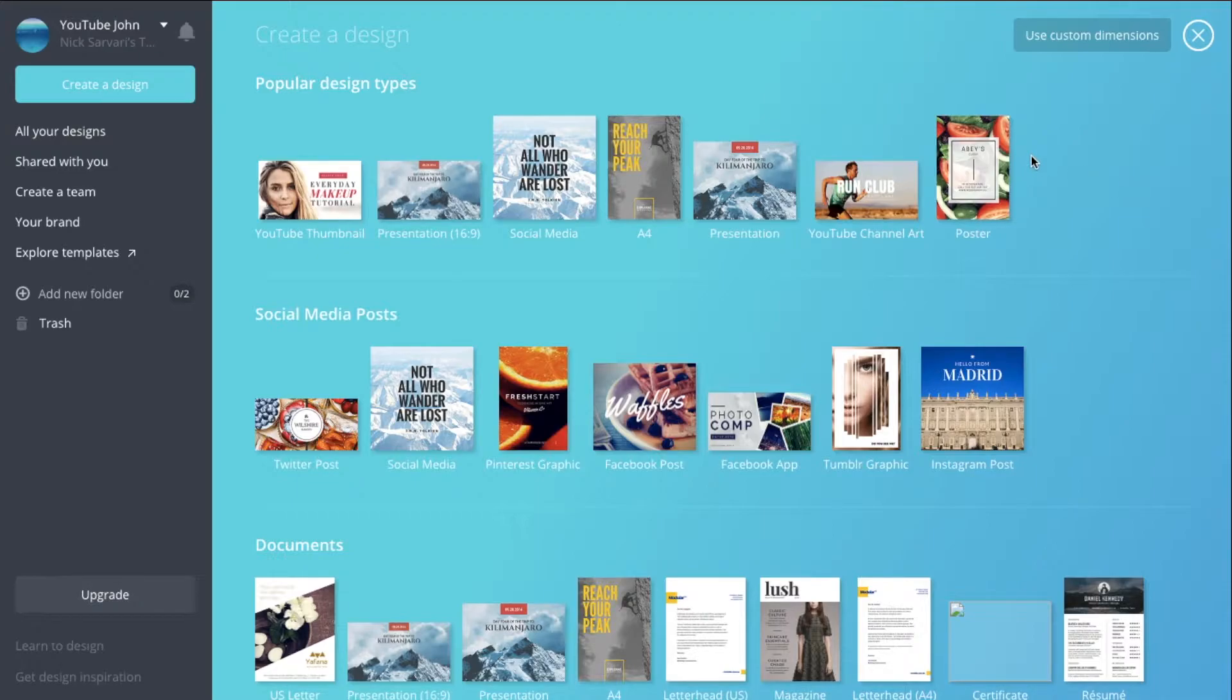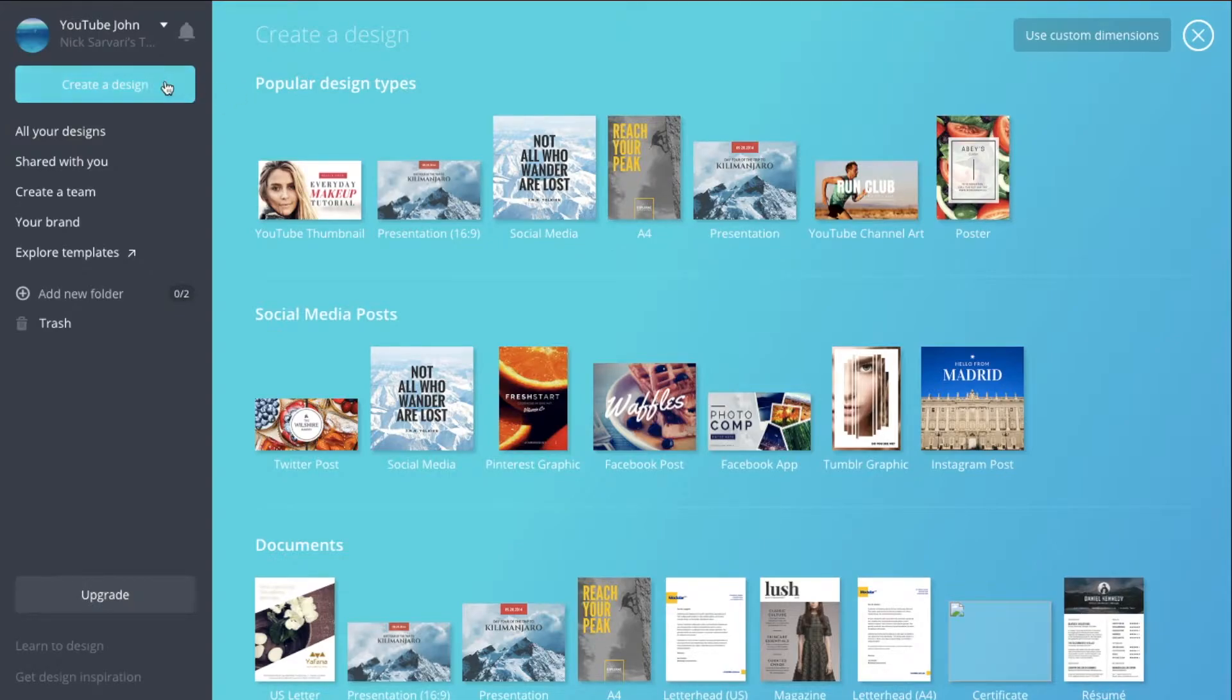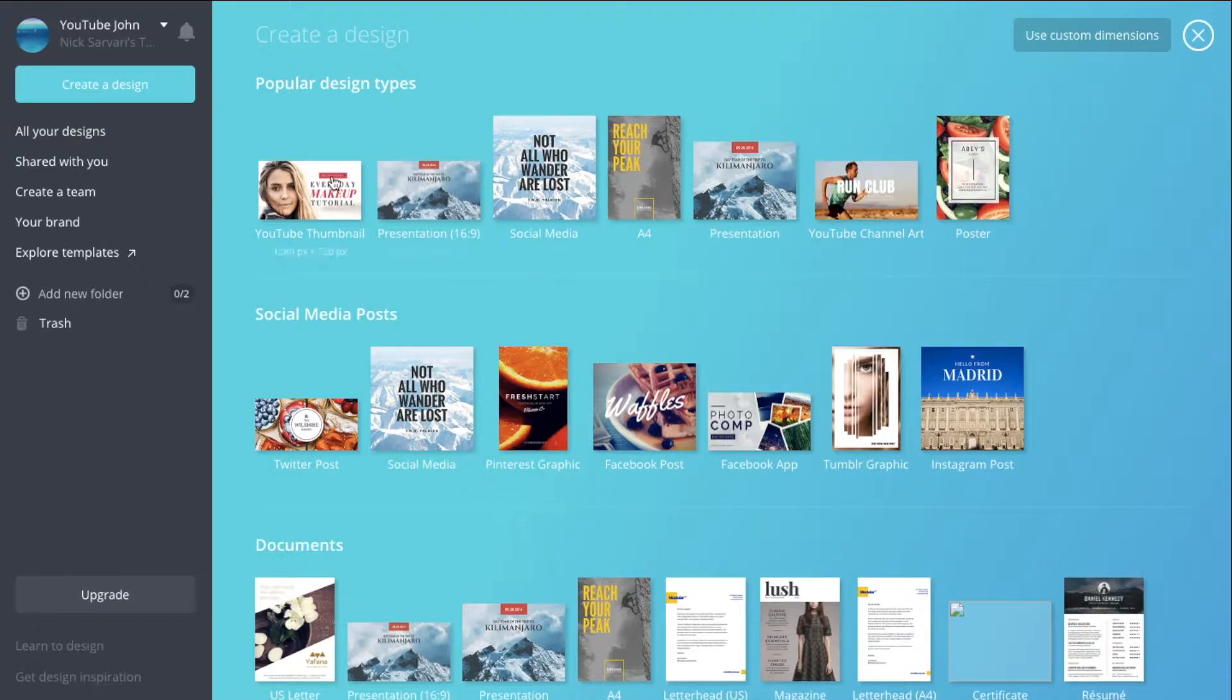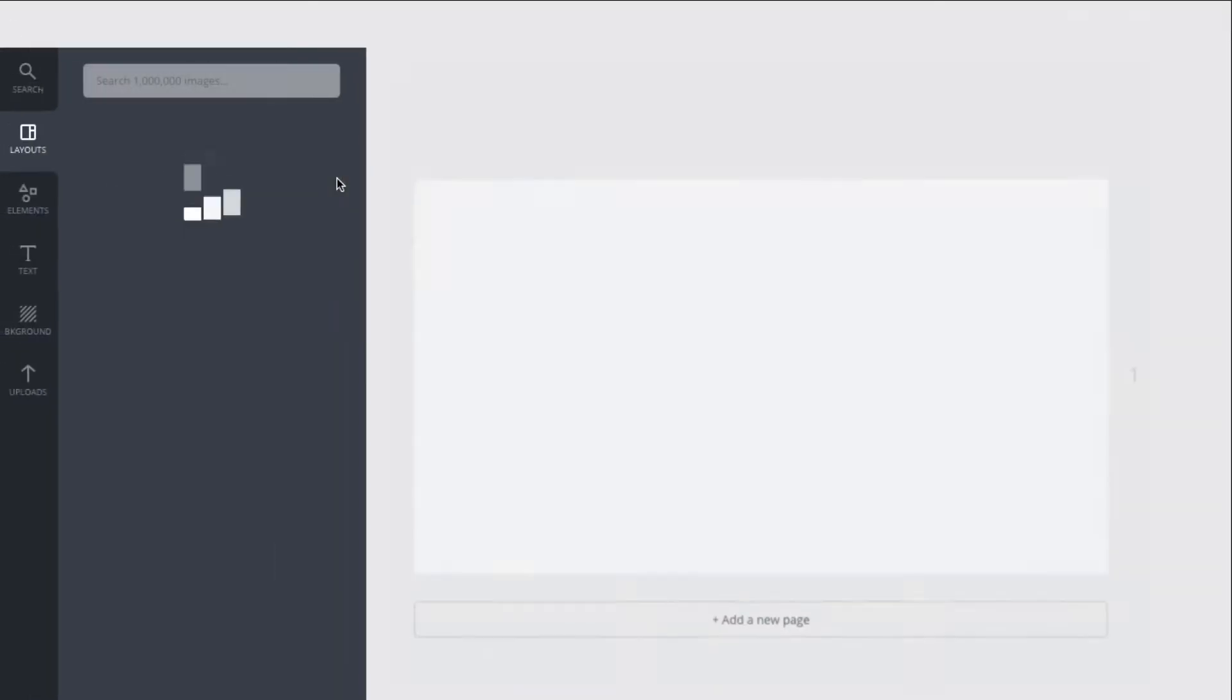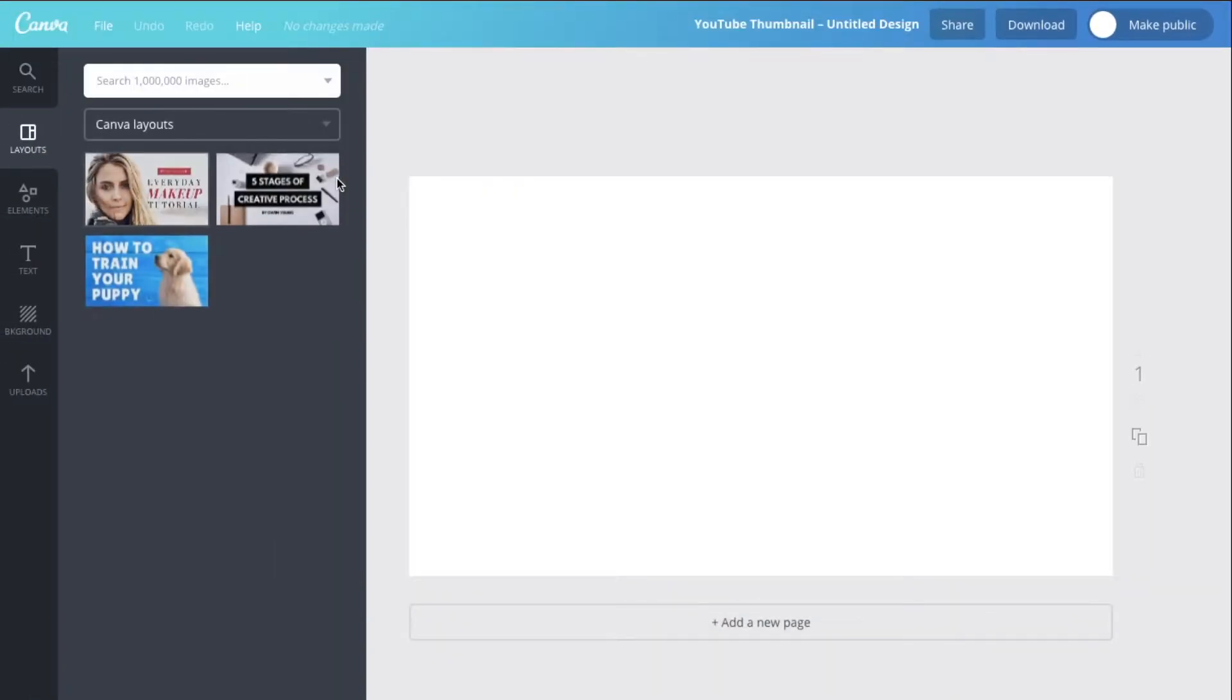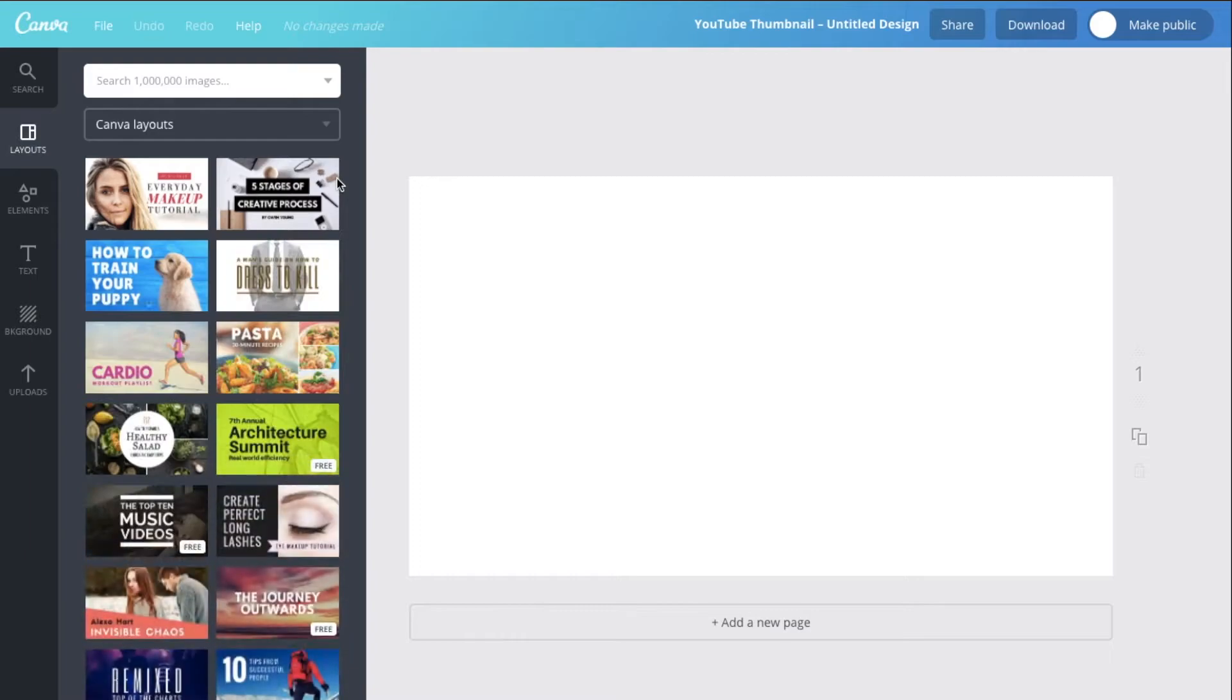Once you're in, click the create design part in the left hand corner and then you'll come to this page right here. For a YouTube thumbnail it's right here, the first one. So we just want to click on it. You can use custom dimensions but that's just impractical, so we click it, wait for it to load, and then once everything's loaded you can start the thumbnail.